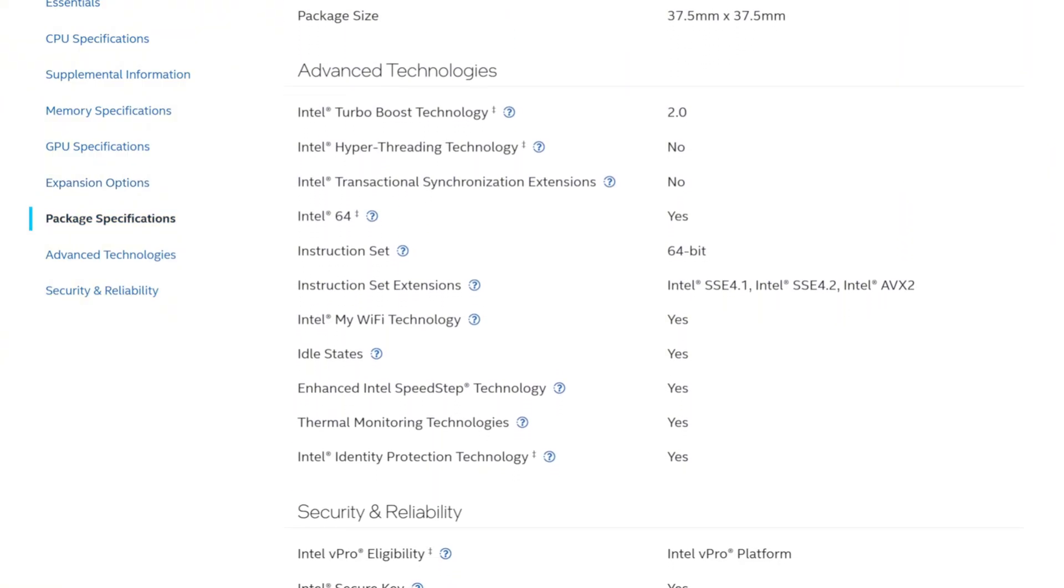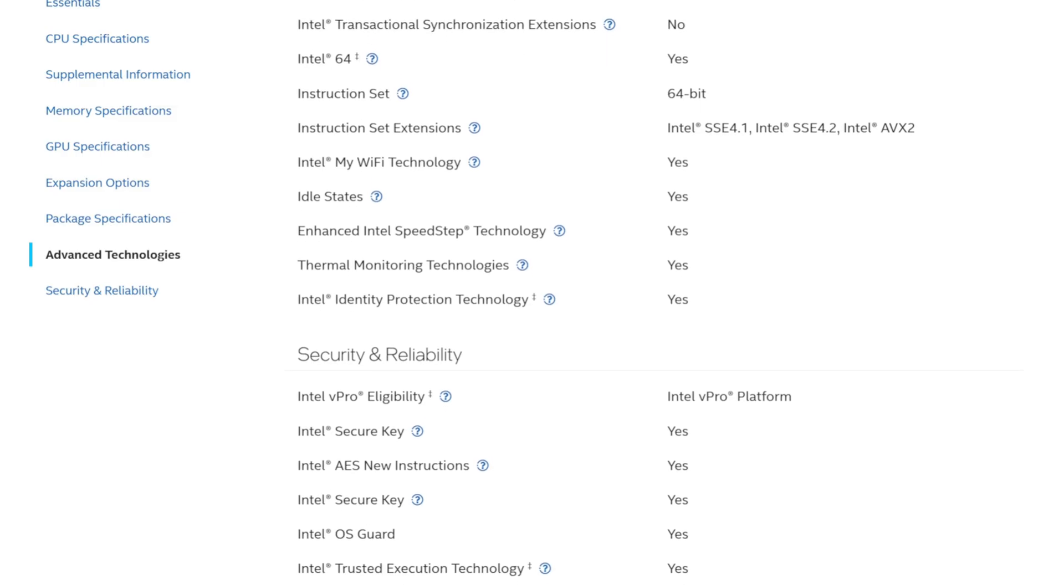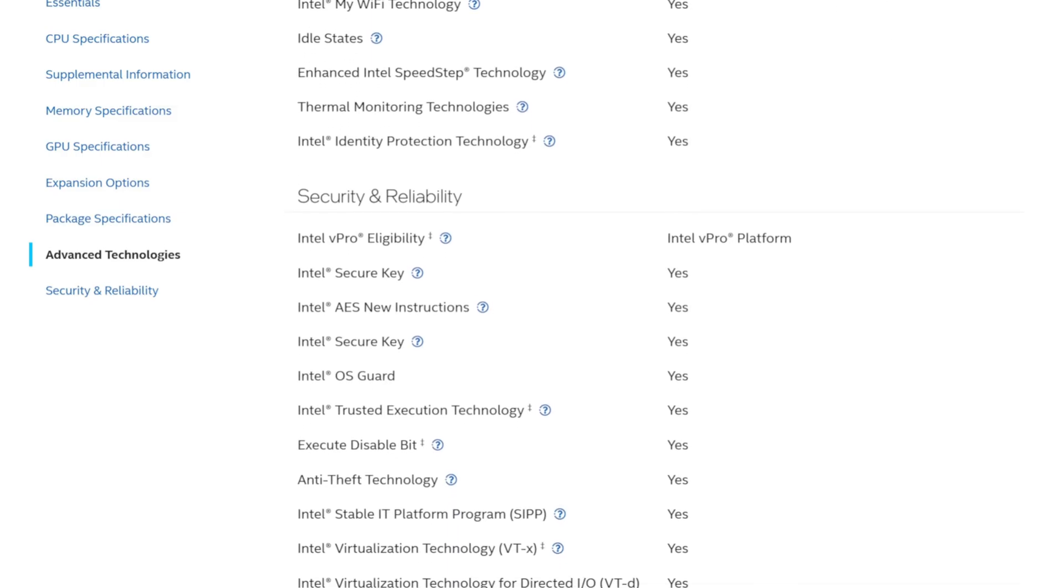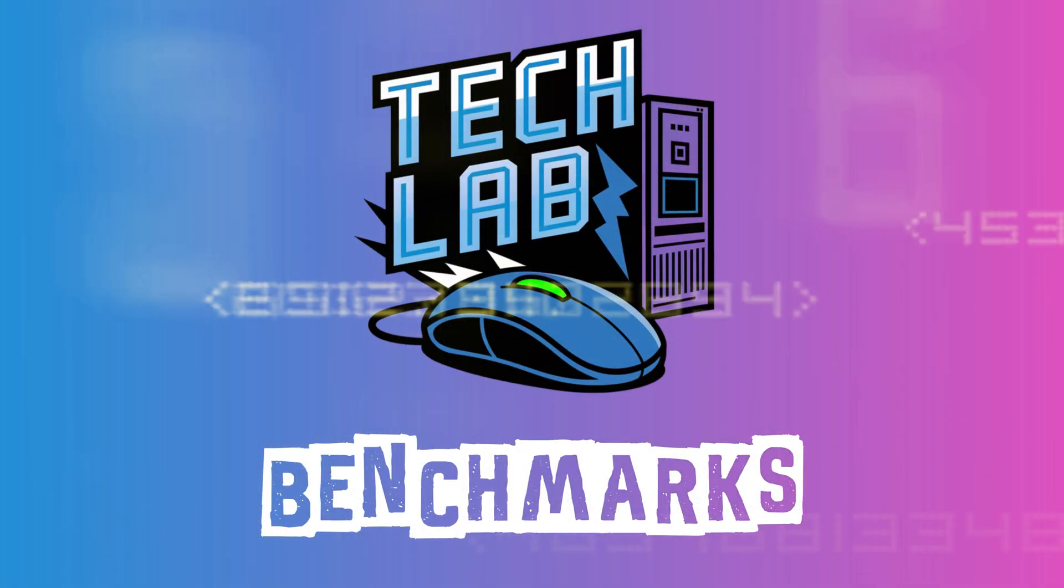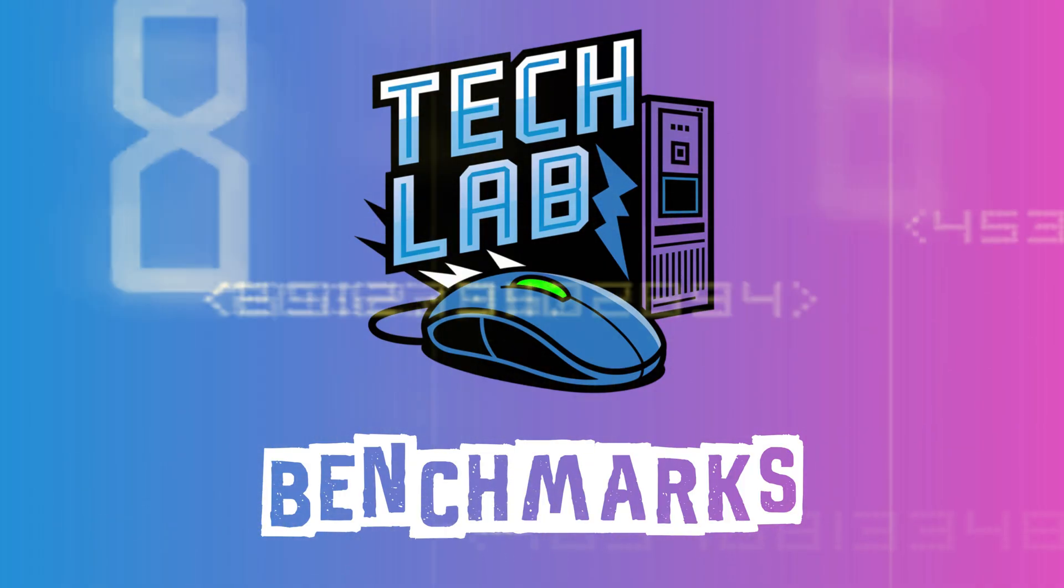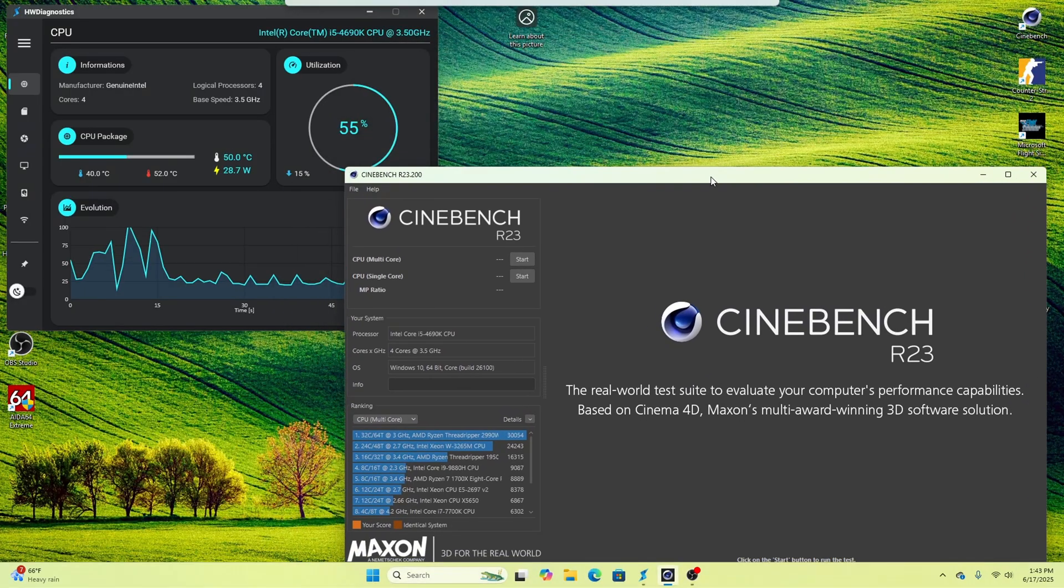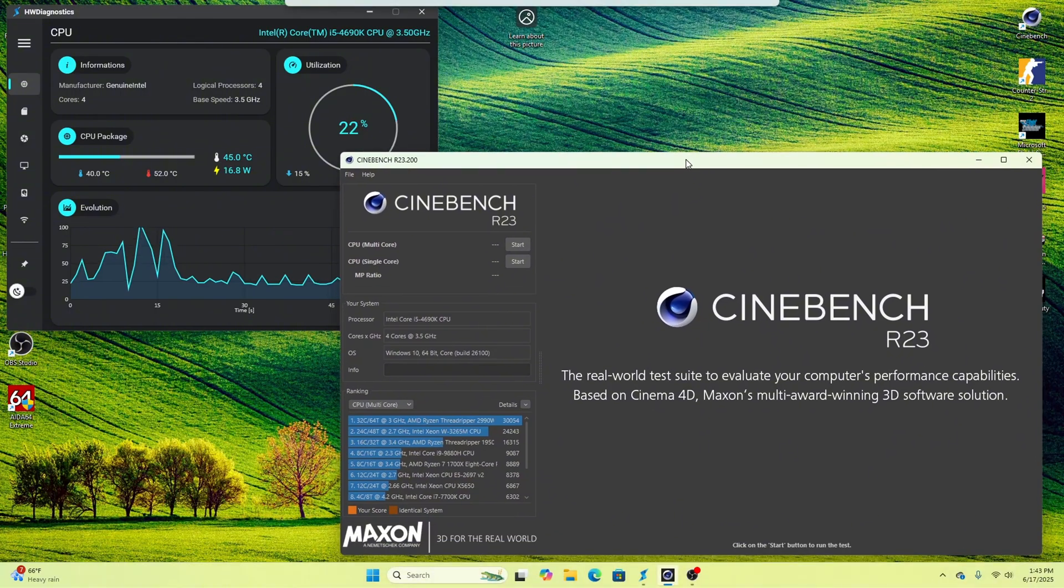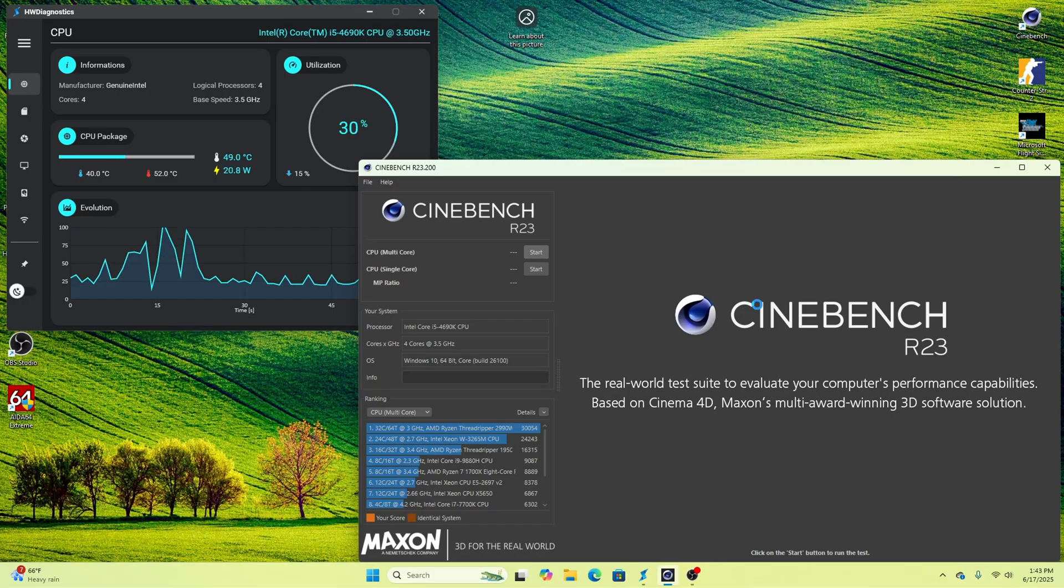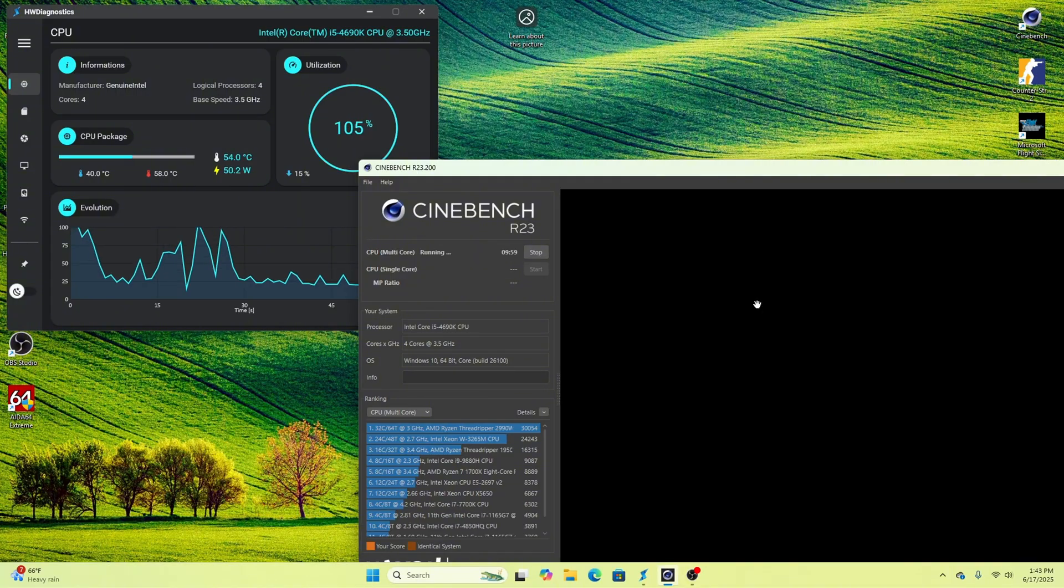Let's see how the Intel Core i5-4690K holds up to modern-day benchmarks like Cinebench R23 and Geekbench 6. Starting off the benchmark here, we are starting off with Cinebench R23. I'm going to do both a multi-core and a single-core test. We're going to start off with the multi-core test and see how this thing performs compared to other CPUs and what kind of temperatures we hit.